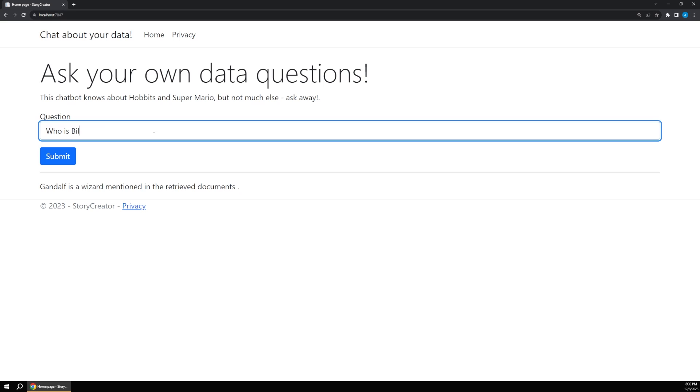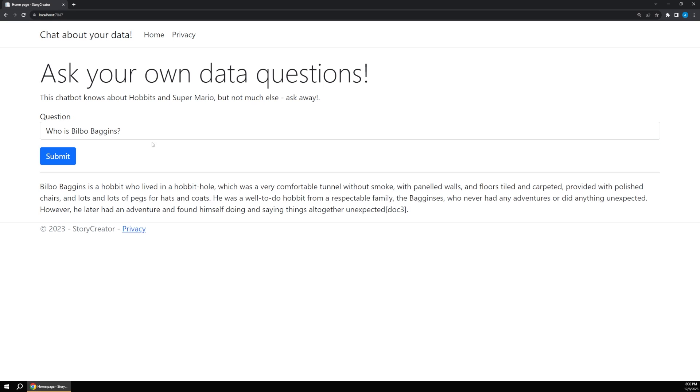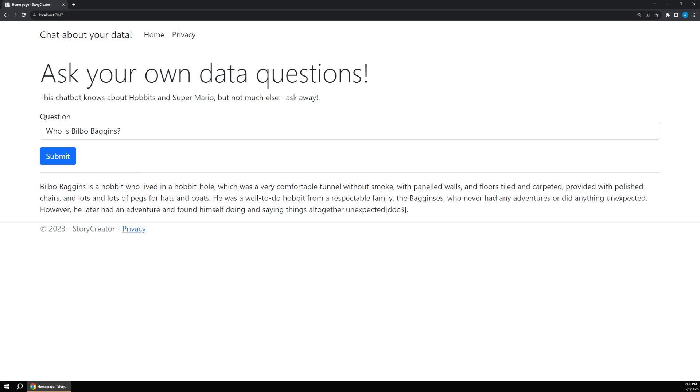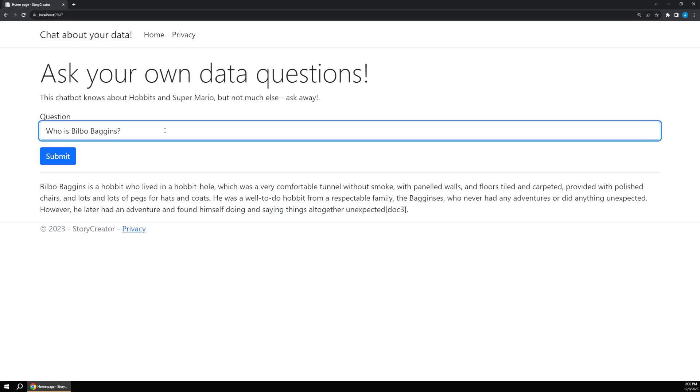We can say who is Bilbo Baggins? And it'll bring back a more thorough response. So this only has some basic information about the Hobbit. It doesn't have the entire book or all the extensive lore or anything like that, but obviously it has more data about Bilbo than Gandalf.